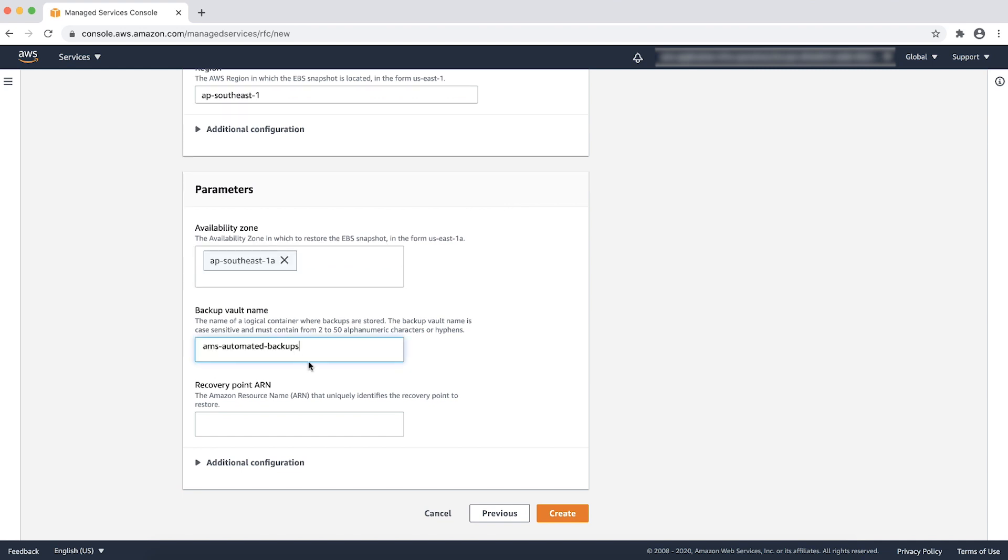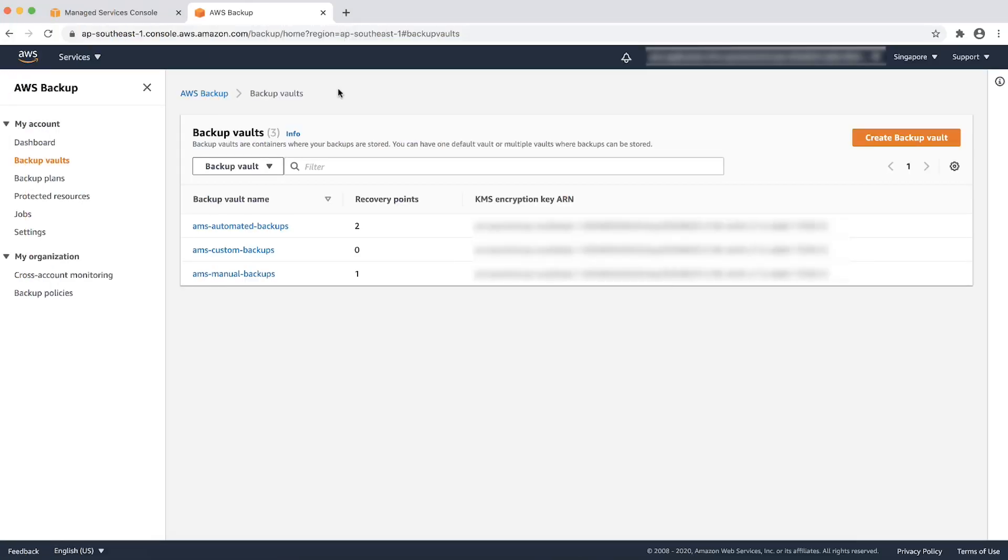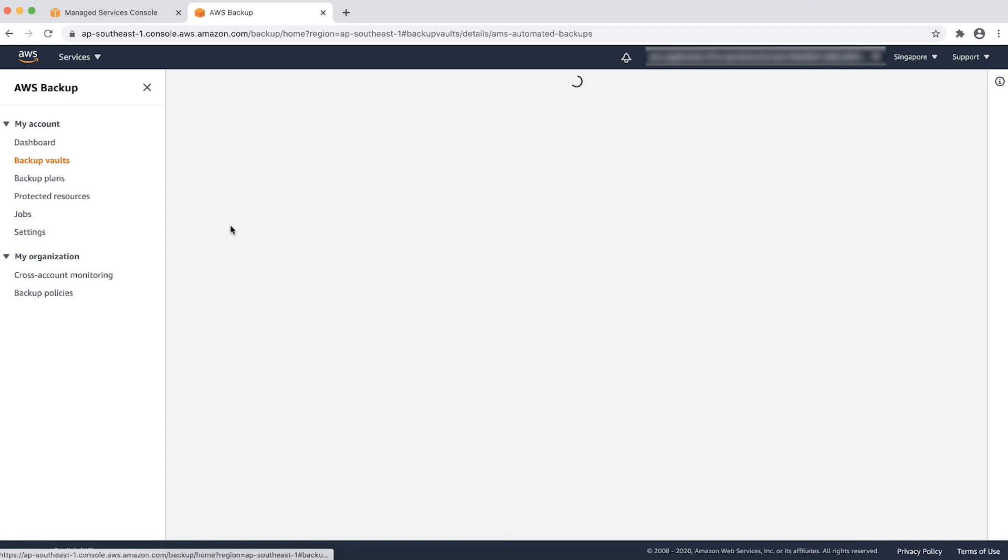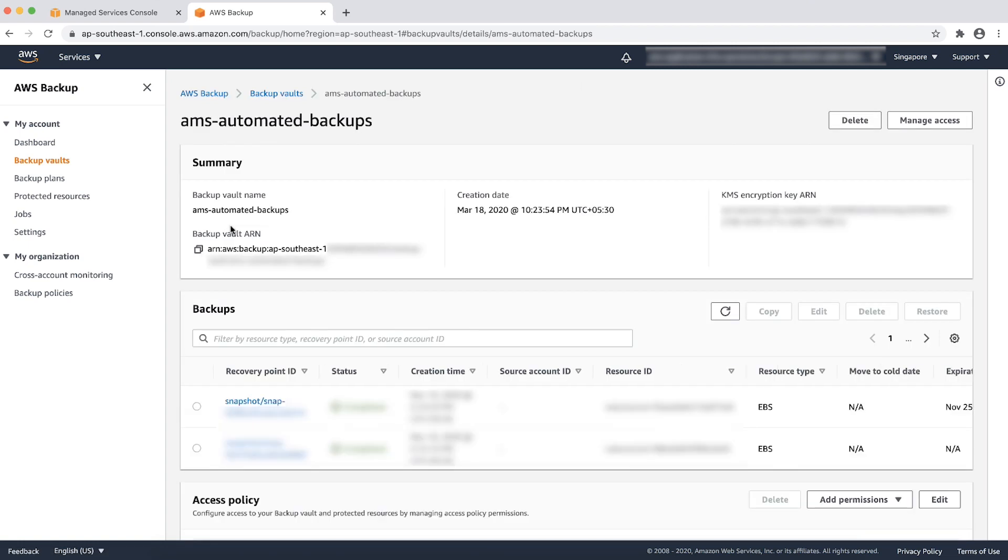Provide the backup vault name. Note that the backup vault name is case sensitive. You can find the backup vault on the AWS backup service console. Provide a recovery point ARN. You can find it from the list of backups on the AWS backup service console backup vault page.